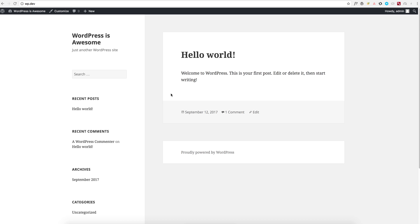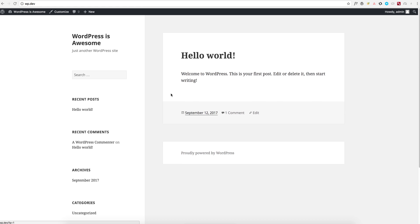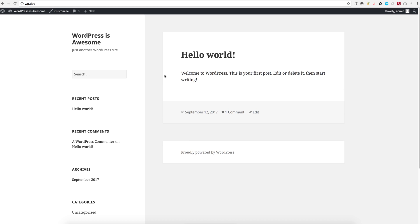Sujay here, and in this video I want to show you how you can have a fully functional website in just a few clicks with the Astra Sites plugin. As you can see, this is a basic WordPress installation with no content — it's pretty much blank at this moment.